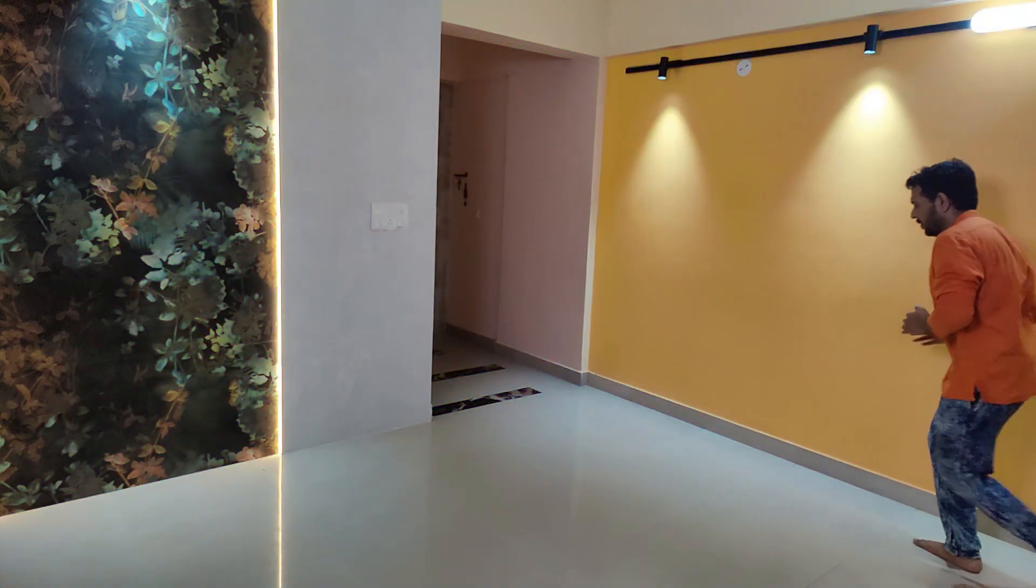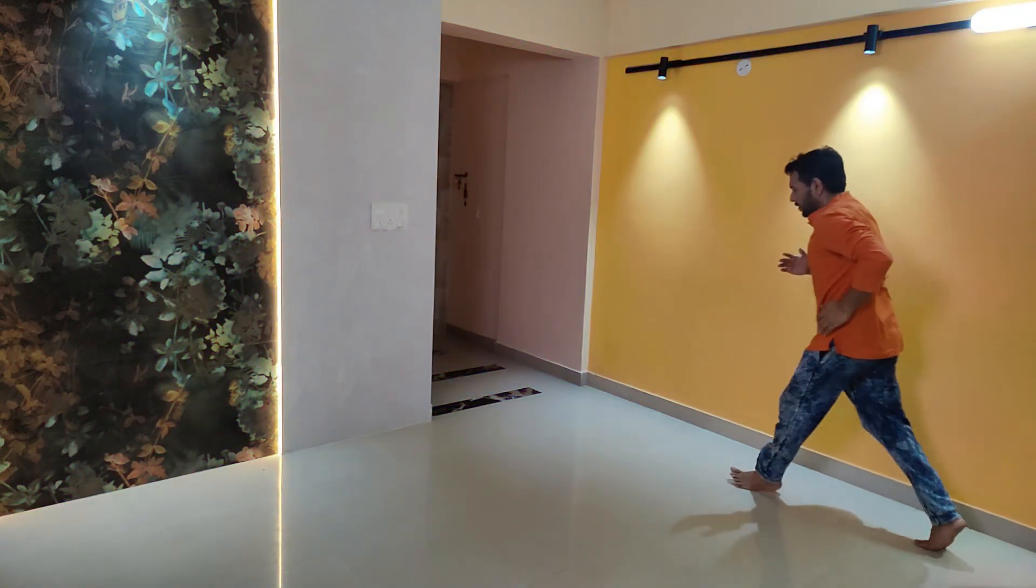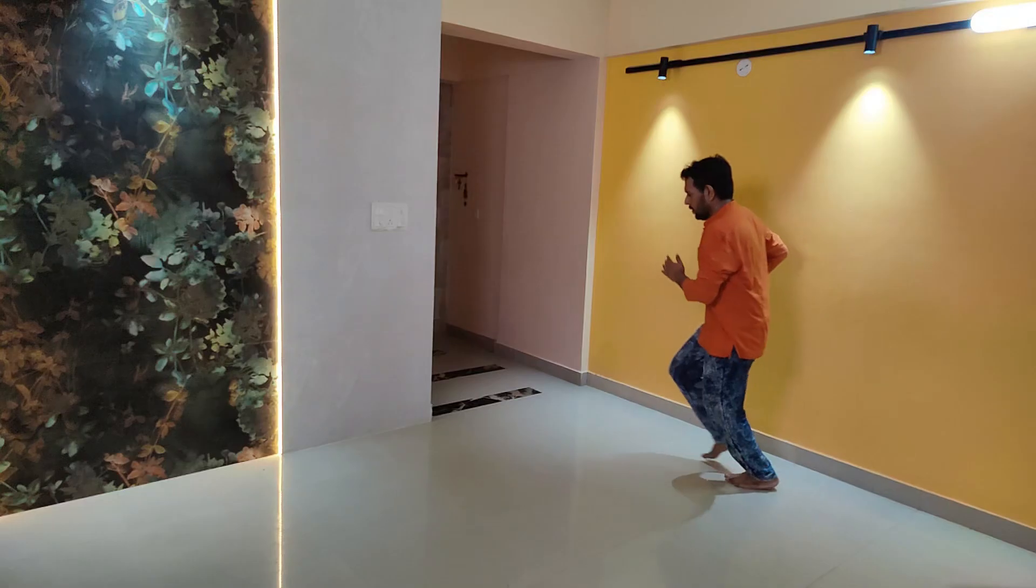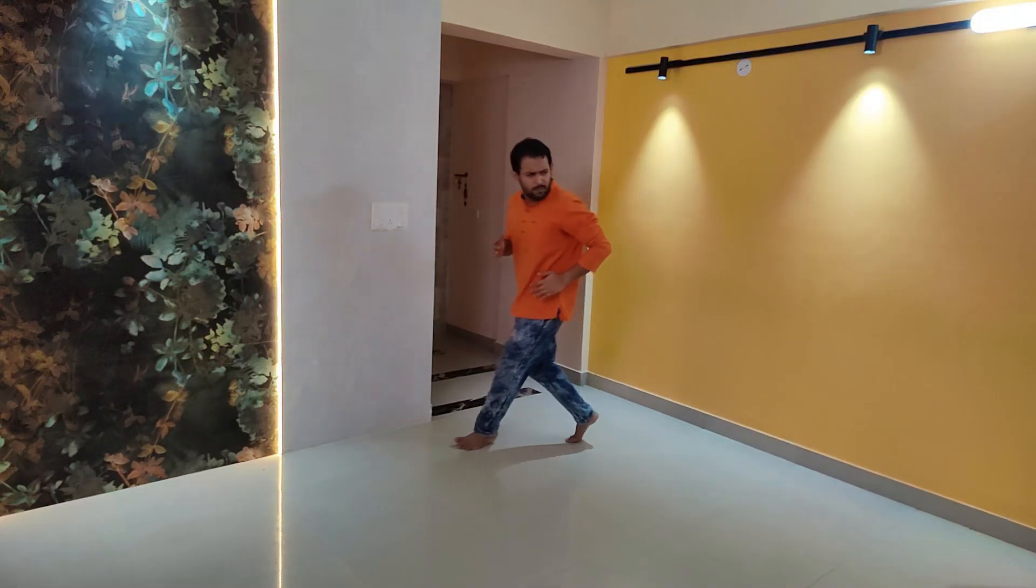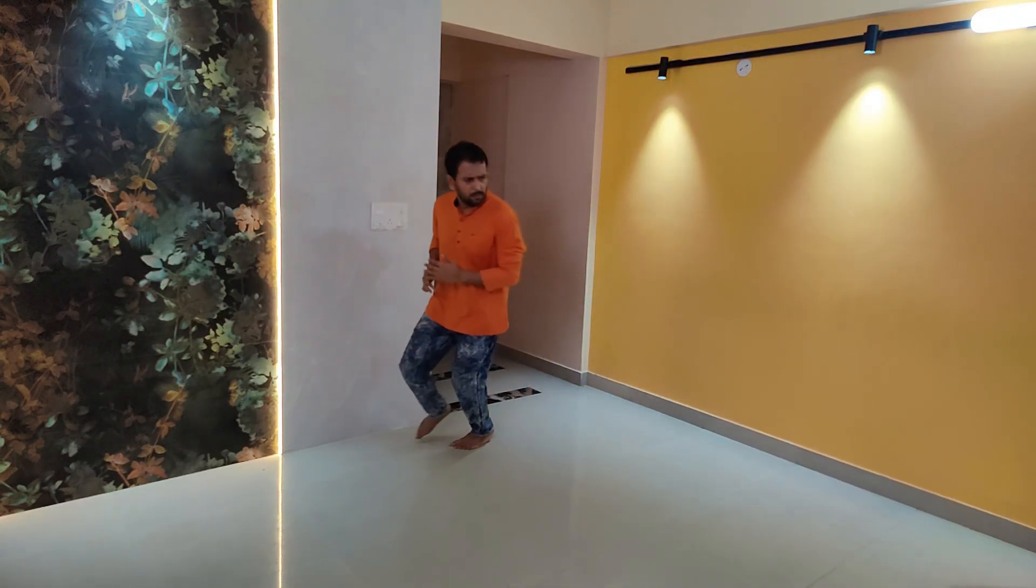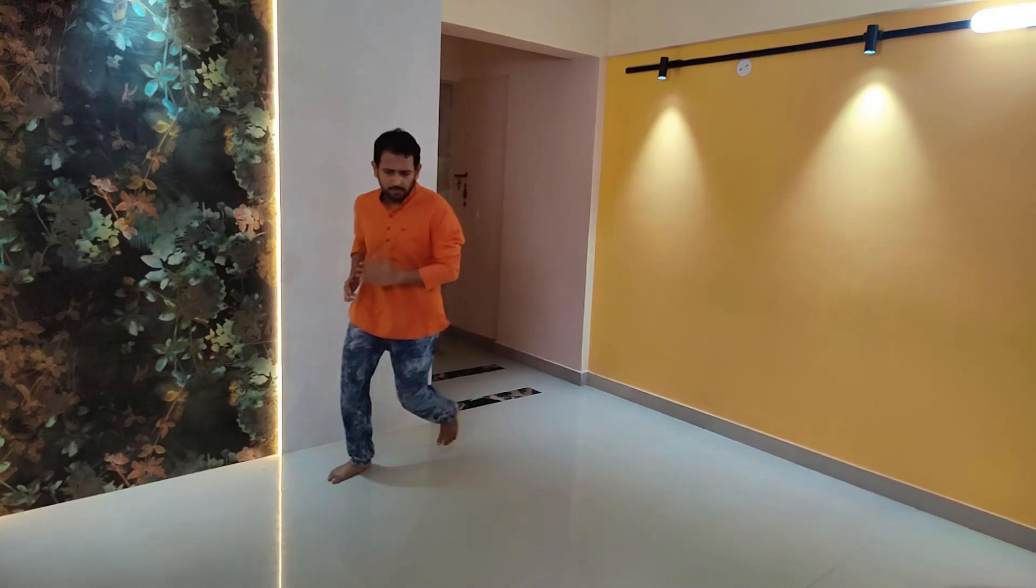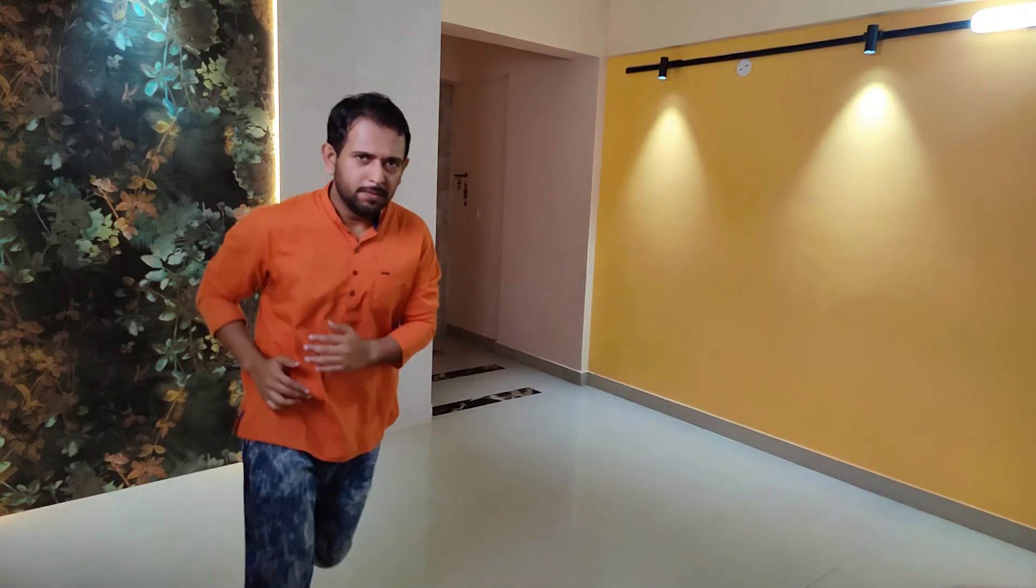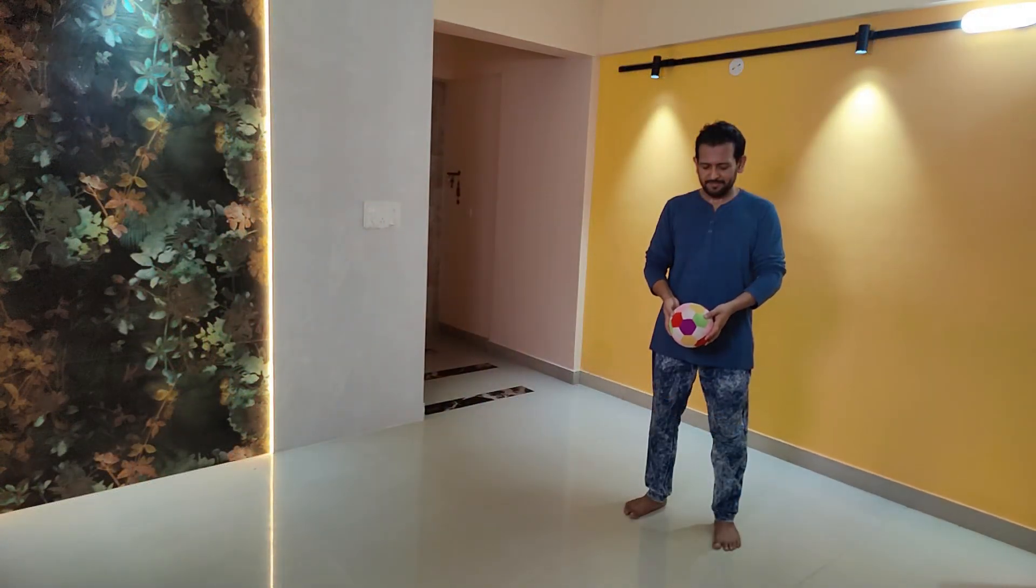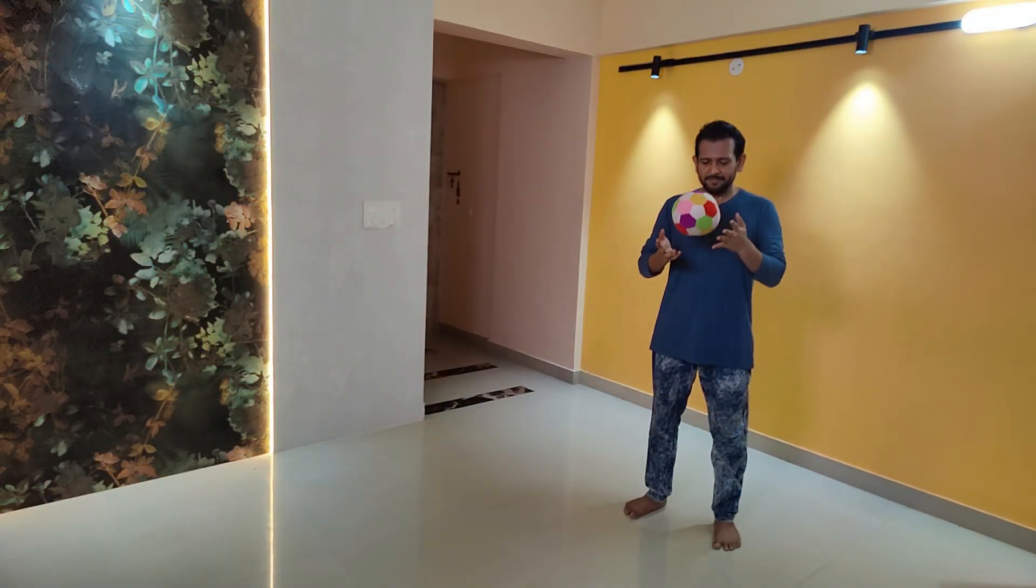First, shoot some videos of your own running around in your room. Preferably shoot with slow motion with your phone or at high fps if you are using your camera. I also shot another video of myself playing with a ball. Also keep a small clip of the background which you might need.